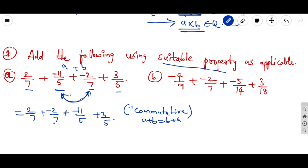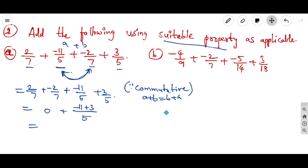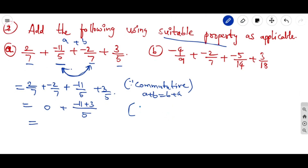So we have: 2/7 + (−2/7) + (−11/5) + 3/5. Now 2/7 + (−2/7) becomes 0. For the other two fractions, take the LCM of 5 and add the numerators: −11 + 3.